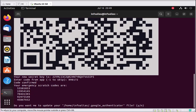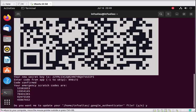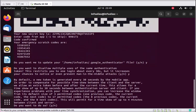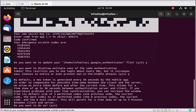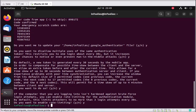Once the code is verified, it provides a list of emergency scratch codes. These codes are useful when your mobile phone is not available — you can use them to access the machine via two-factor authentication. Press Y to update, then Y again, Y again, and Y again. Google Authenticator is now installed and configured on this PC.